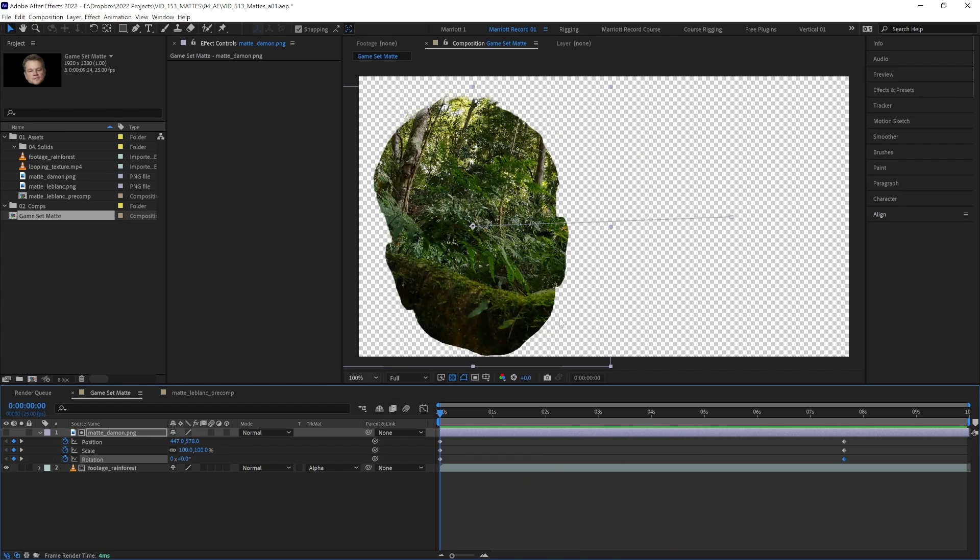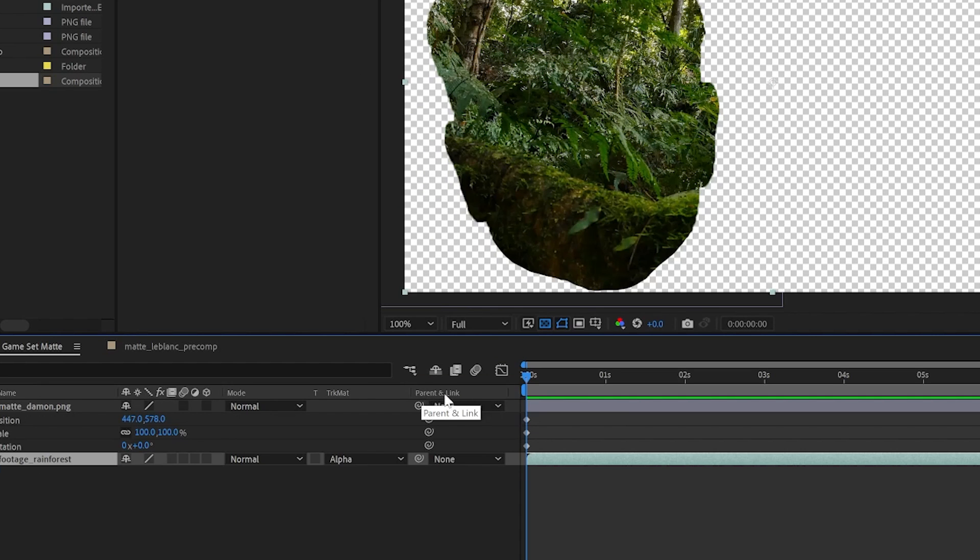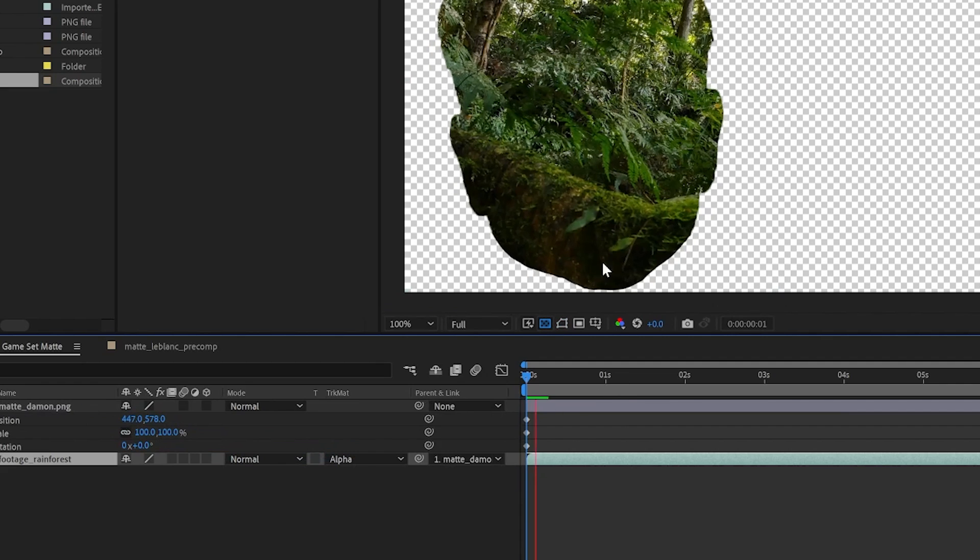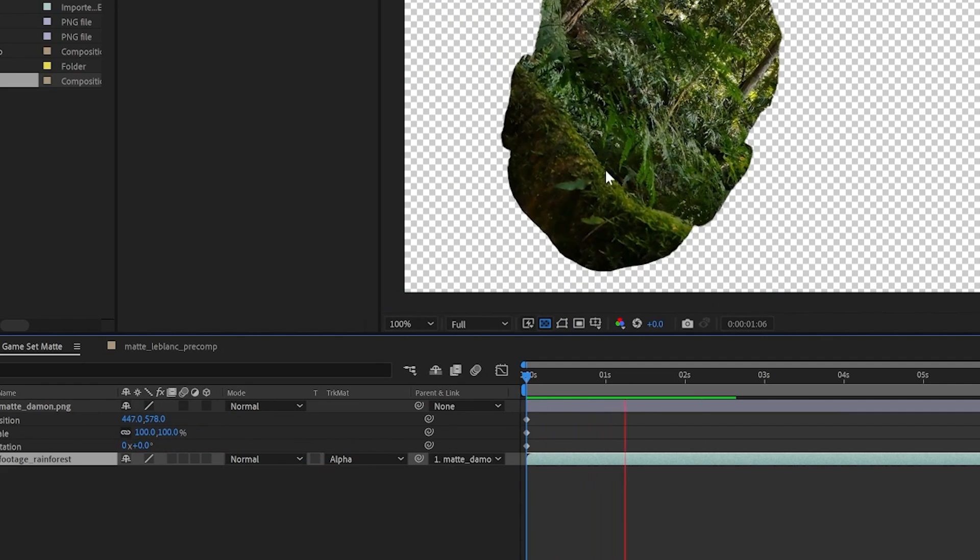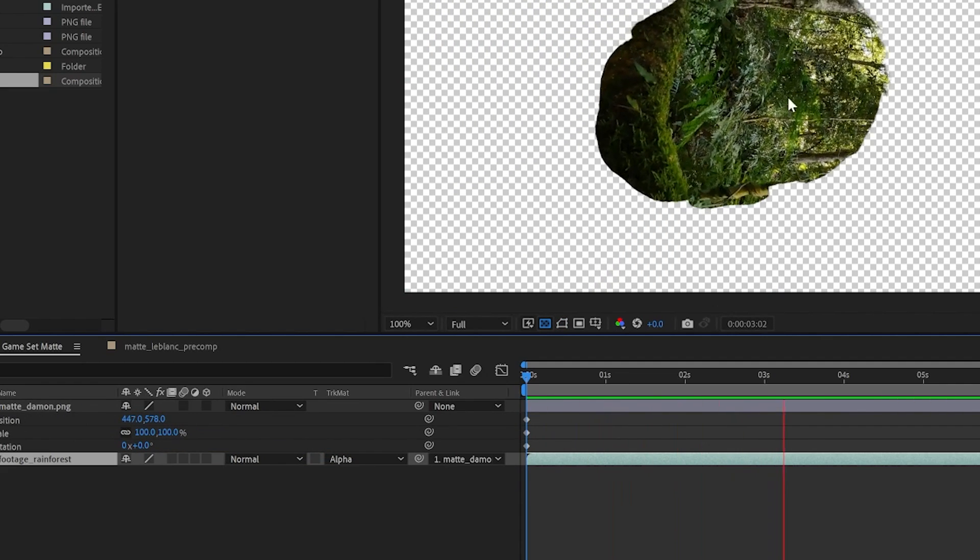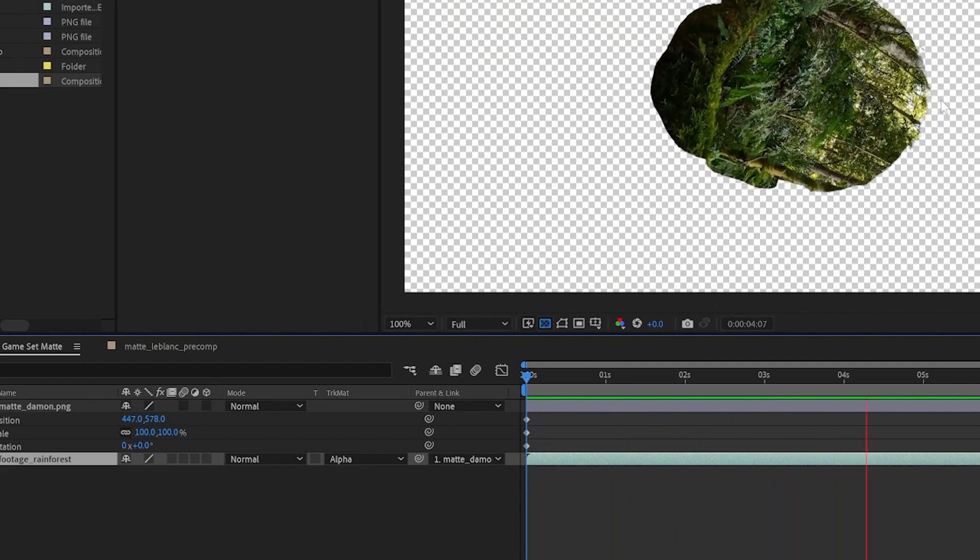If we want our footage to stick to the matte, we need to select our footage layer, and then in the parent and link area, select the pick whip, click, drag, and release over our matte layer. Now when we play it, its scale, position, and rotation all move along with our matte.